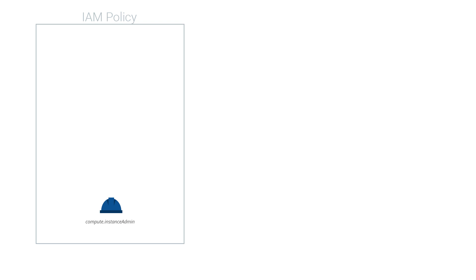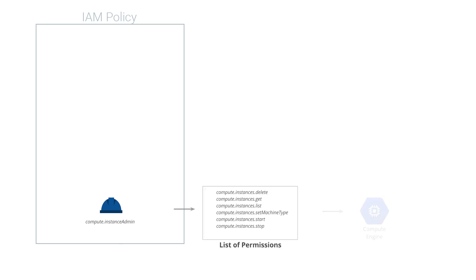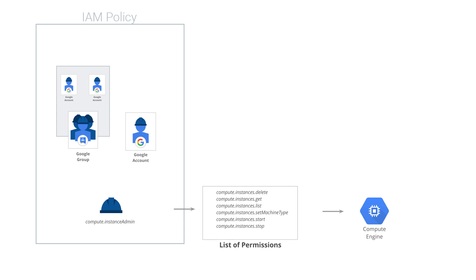As you can see, policies are made up of roles, which are made up of permissions which are assigned to resources. We add groups or users to that policy, and through that policy, they gain access to the specific resources their roles give them. The last concept you should know is hierarchy.